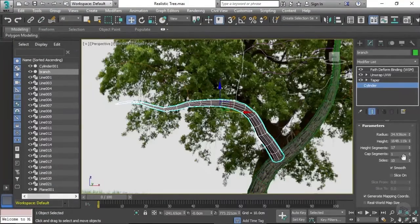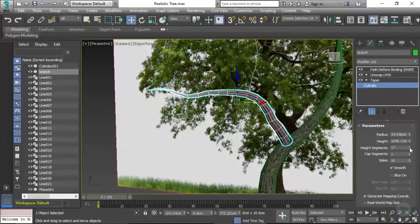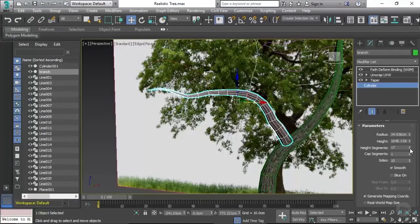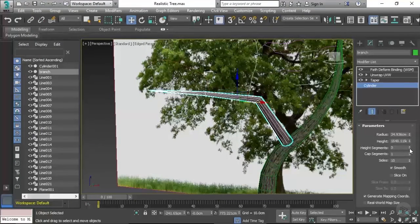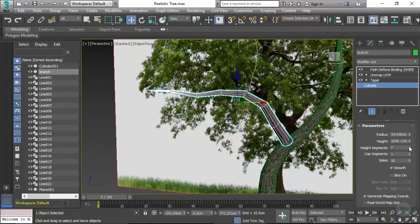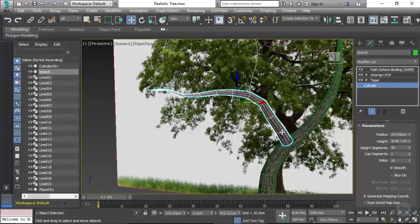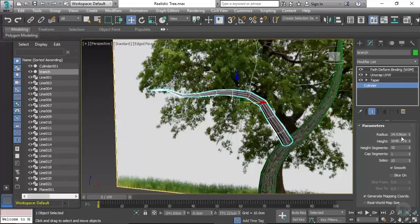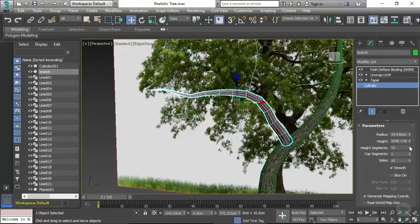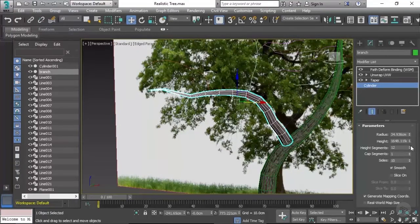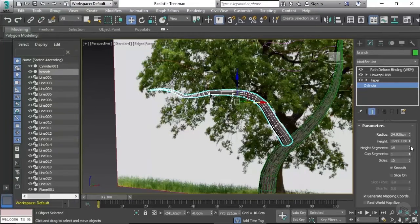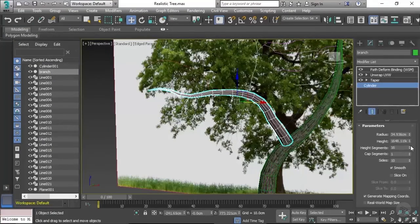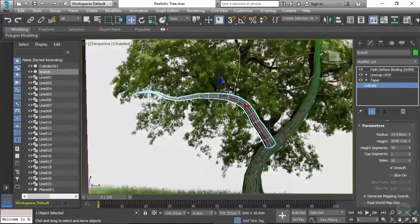Next what we're going to be doing is just having a tweak of the height segments as well, because how many height segments do we actually need? If we keep reducing these down further and further, let's just go up until we're happy with the overall look. Now this is the lowest and the thickest branch that we have, so we actually want to have probably more height segments on this branch than we will with any other branch, because we want to make sure this one looks as realistic as possible. So 15... I think 16 was the original value so probably leave it at that for now.